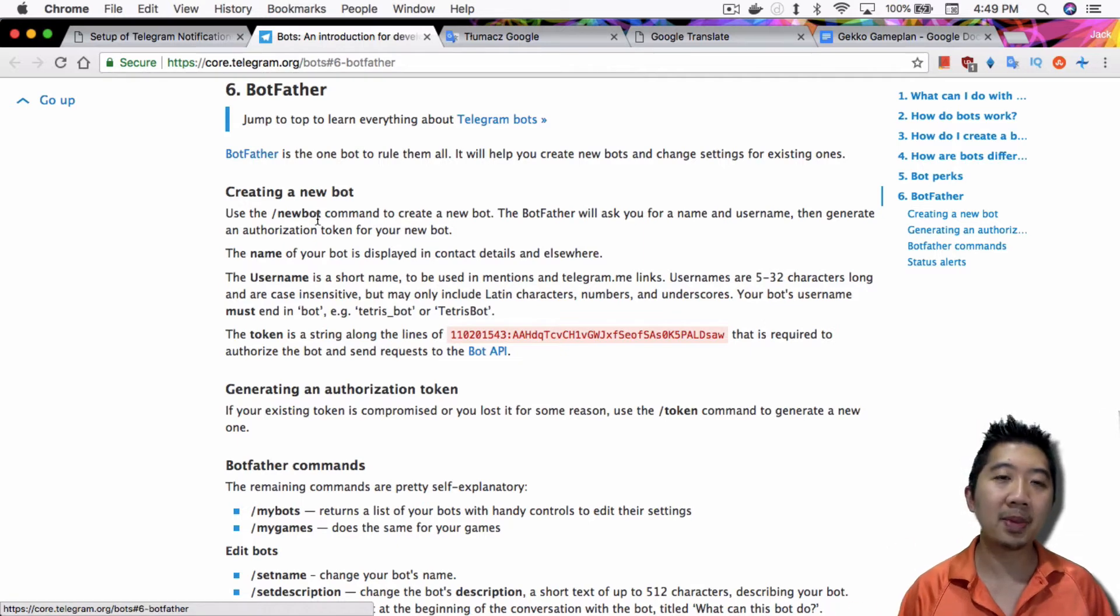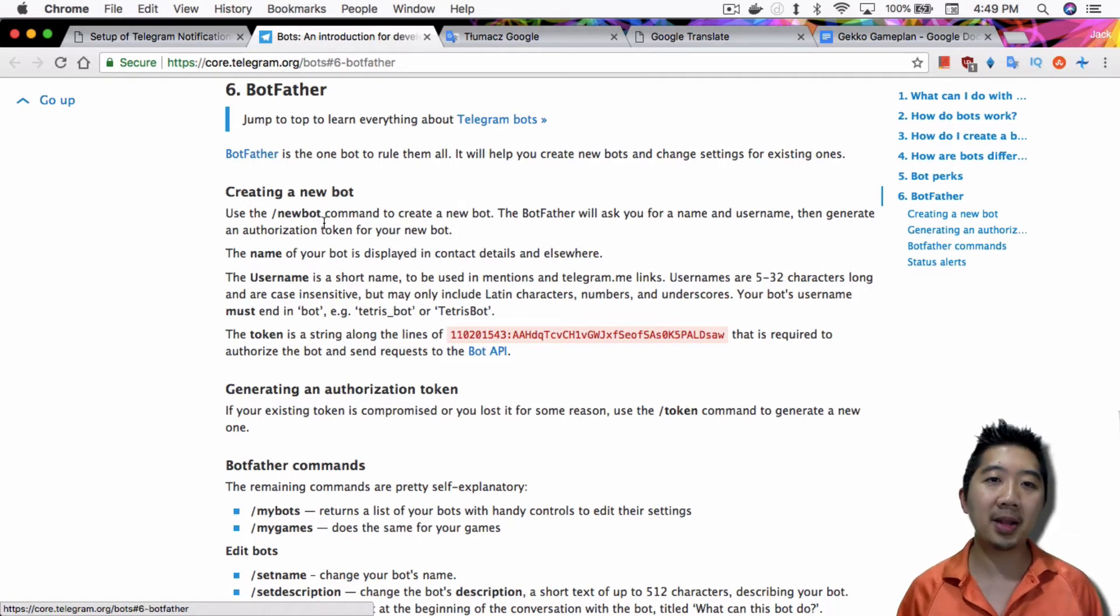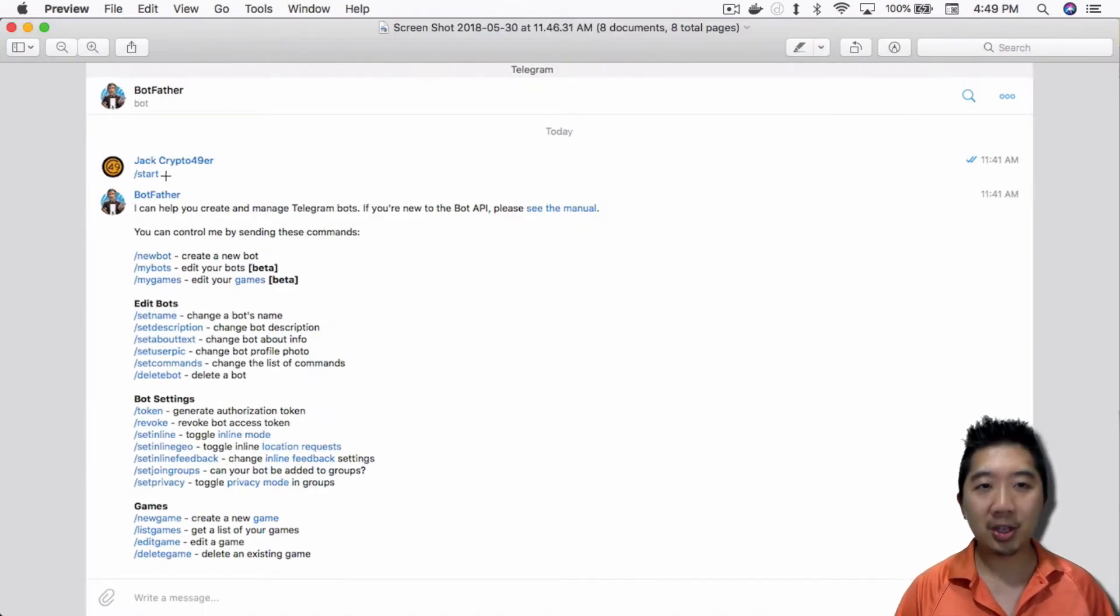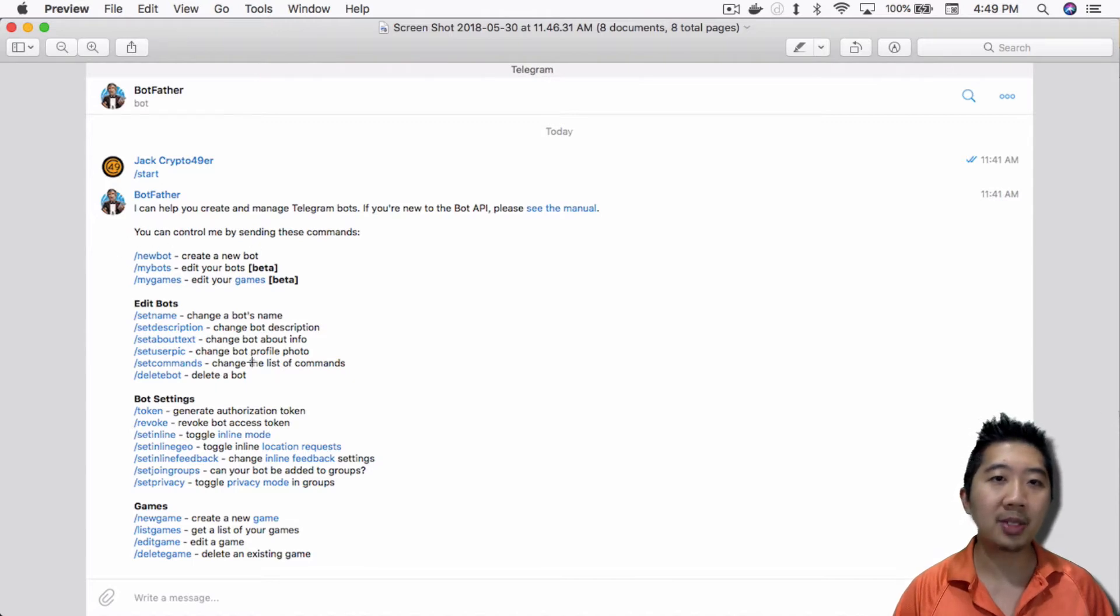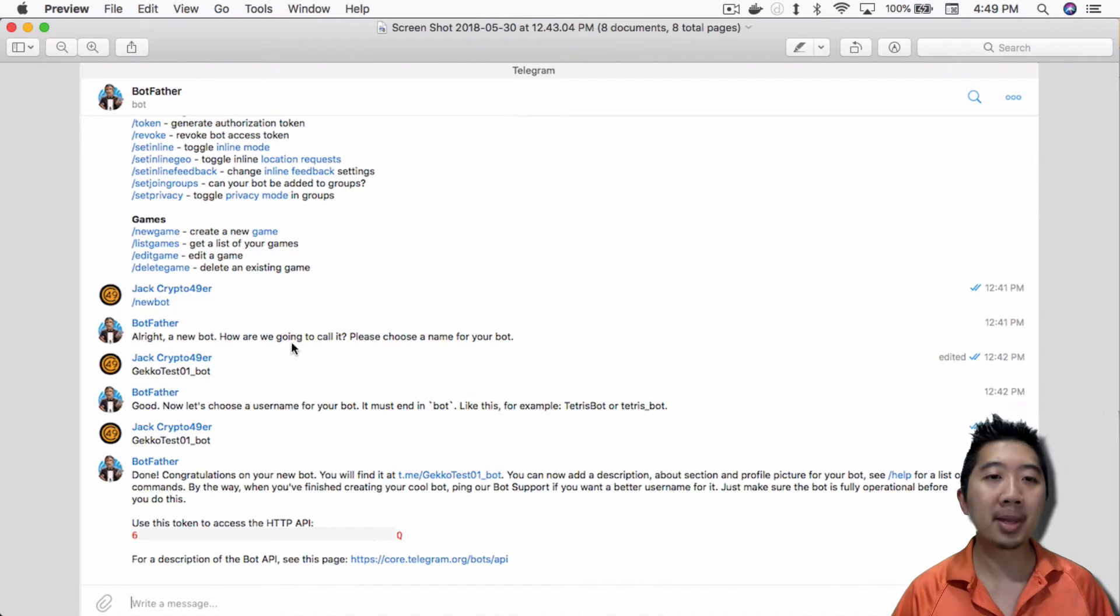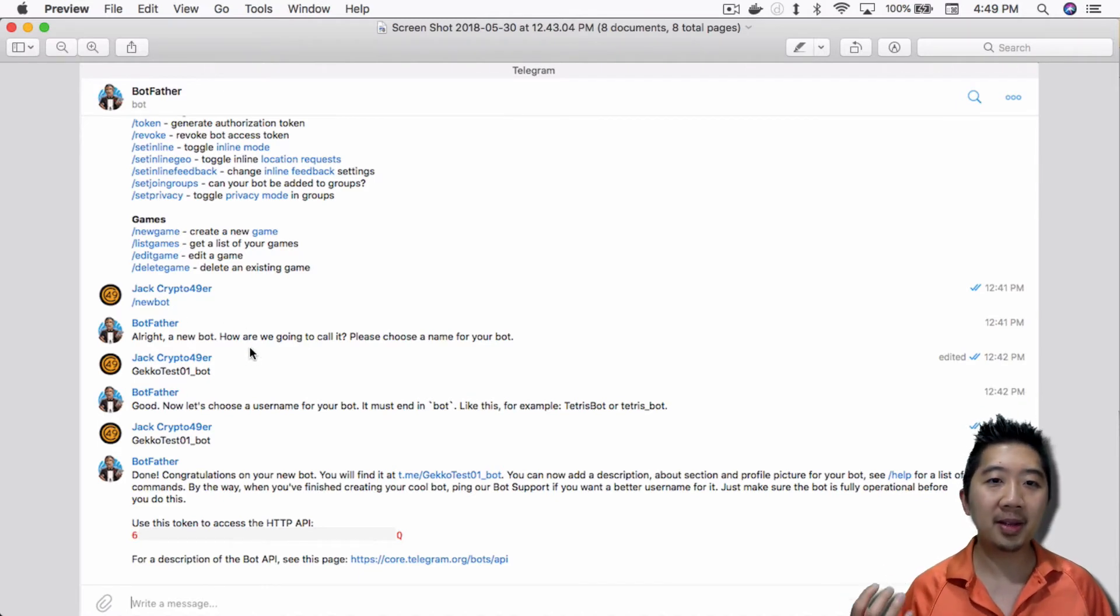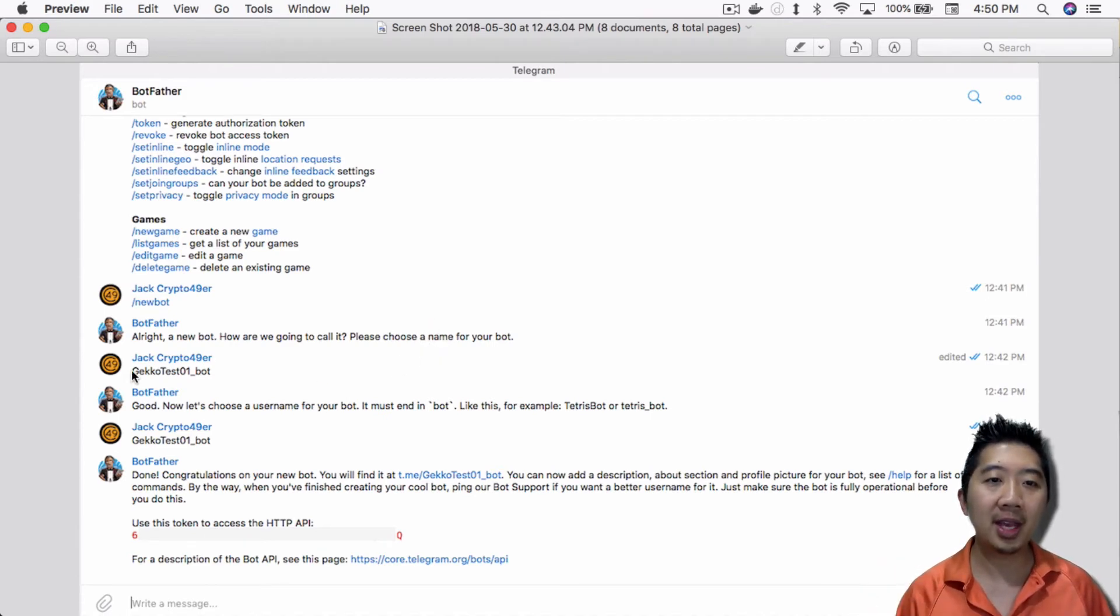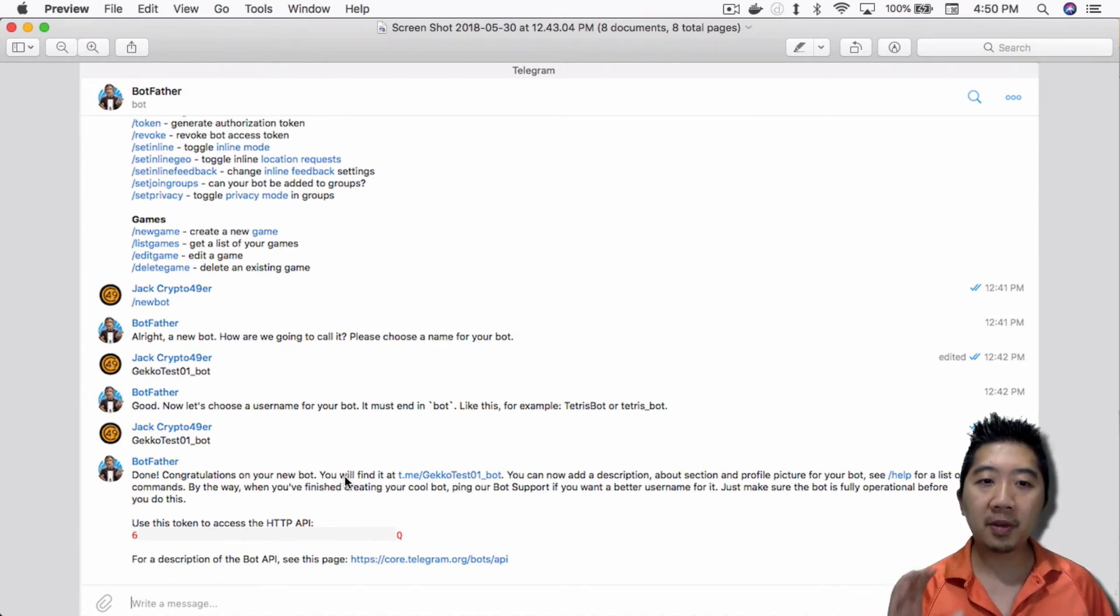Type in /newbot, like I did here. I said / and it showed me the different options I have. From here, I said /newbot. Then go through the process of conversing with BotFather. You have to give it a name. So after you give it a name,